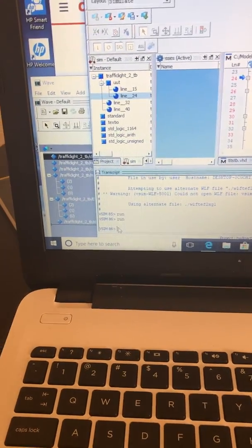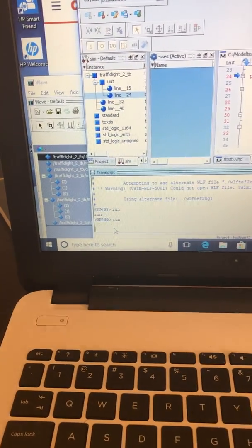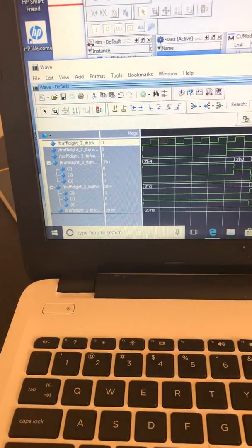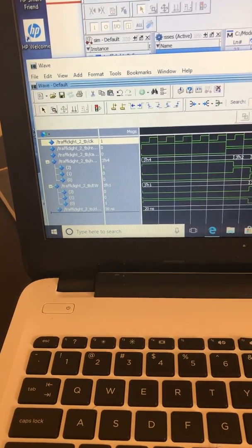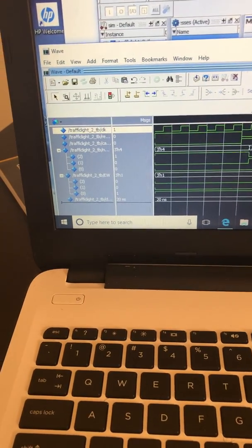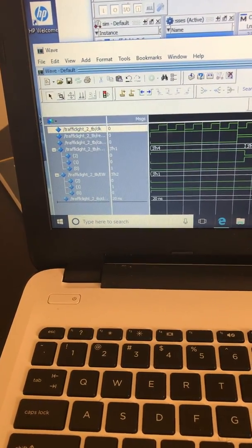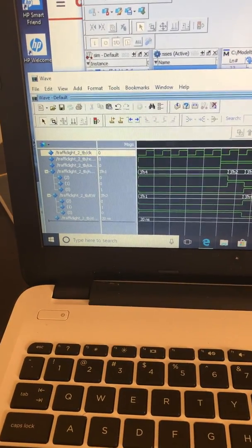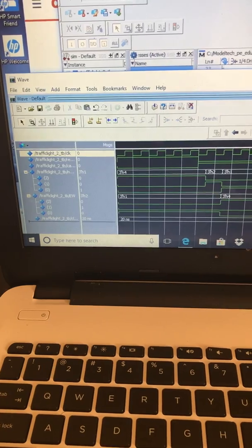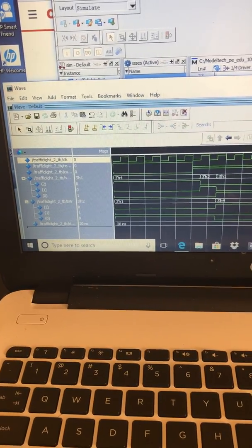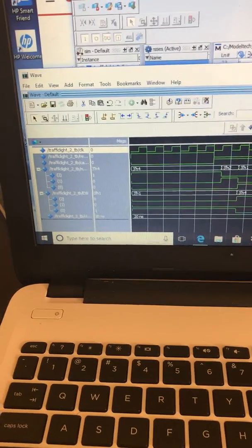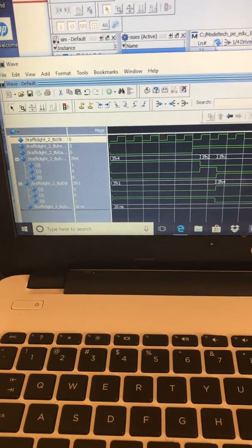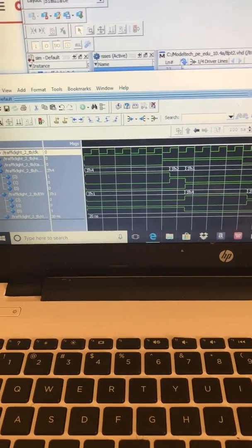Running it again, it transitions from the green east-west state to the yellow east-west state, and then goes to the green north-south state. You can see the outputs in the waveform.